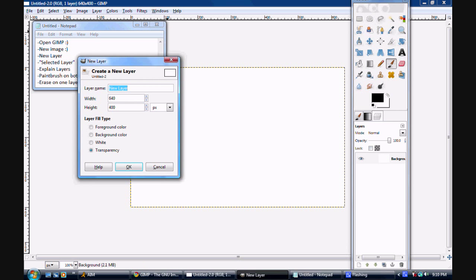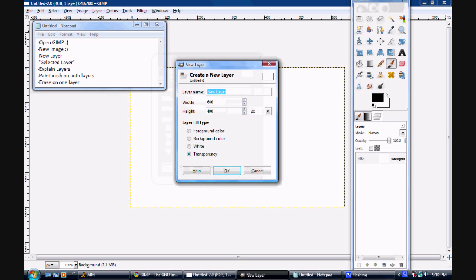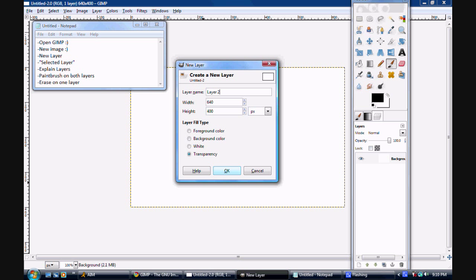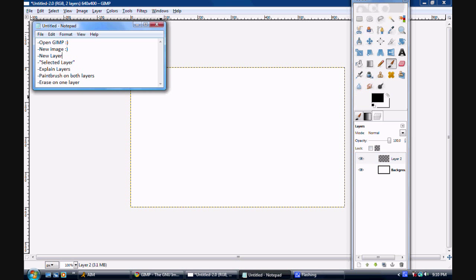Now for the new layer, you can title it whatever you want. I'm going to call this Layer 2 for the video. Make sure it's the same width as your image, and make sure that it is filled as transparency. This way there's no background to it, and the entire background is completely transparent. So we've created a new layer.